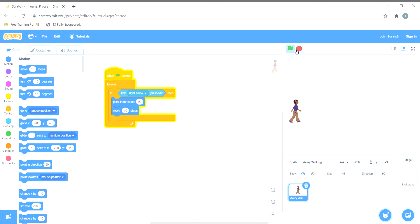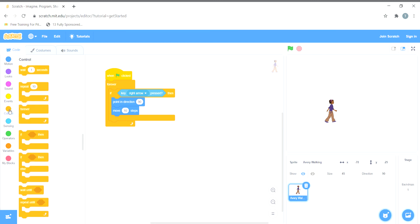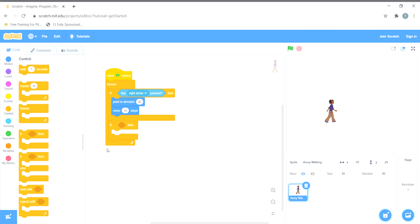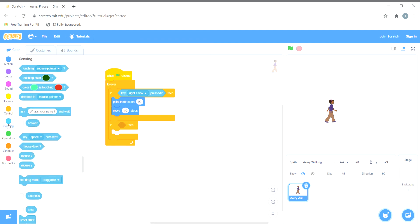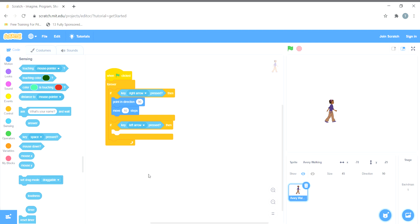Now I want that if the left arrow key is pressed the sprite should move in the left direction. I'll add another If-Then block inside the Forever block, and choose 'if key left arrow is pressed', so that the sprite moves in the left direction.